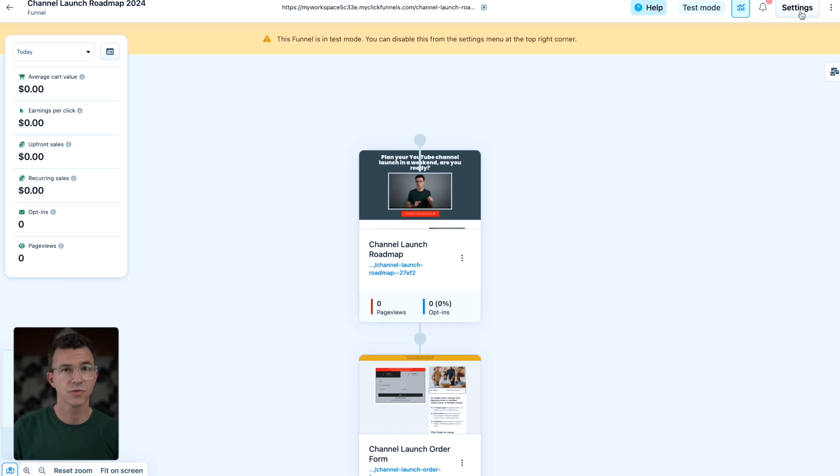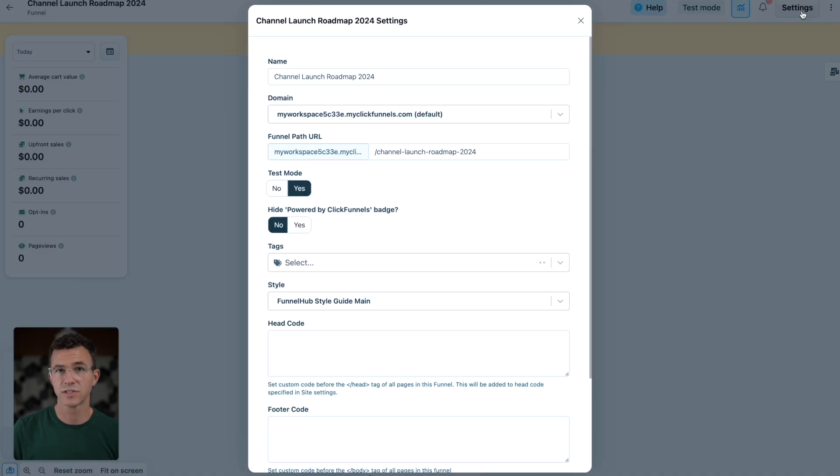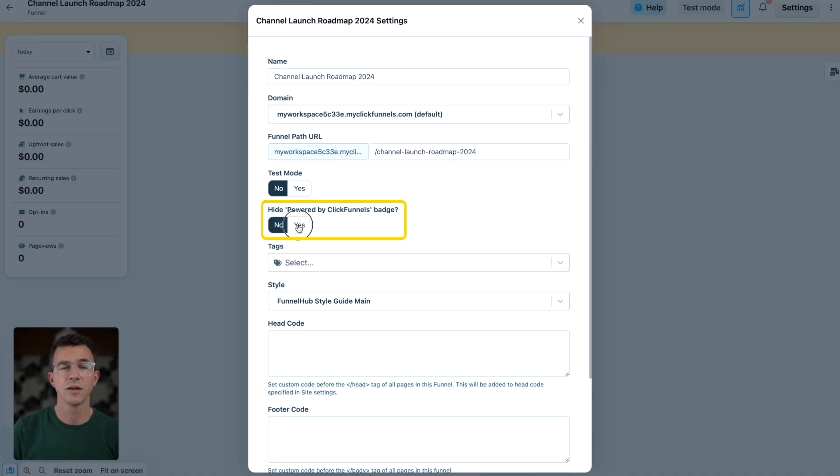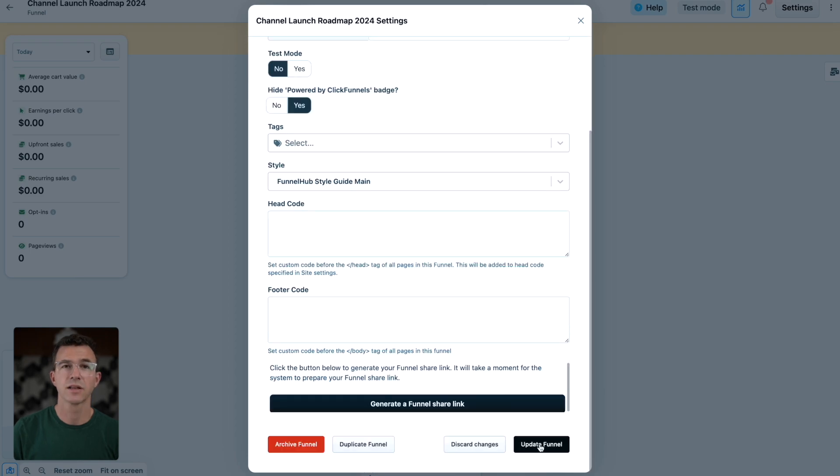To publish the sales funnel, you want to go to settings, turn off test mode, and then I'll hide powered by ClickFunnels and click update funnel.